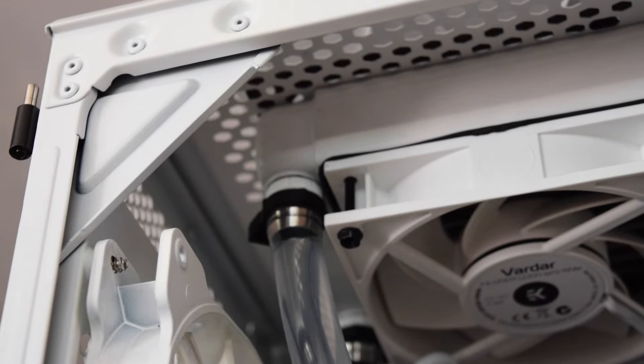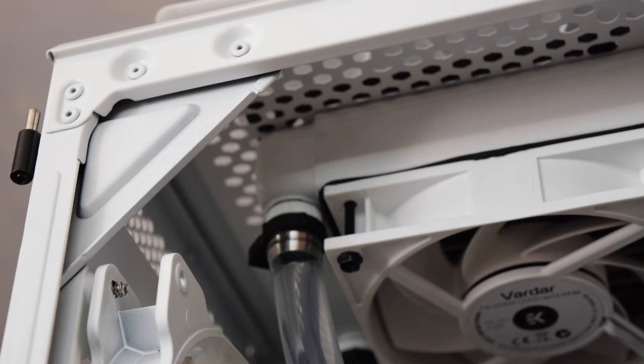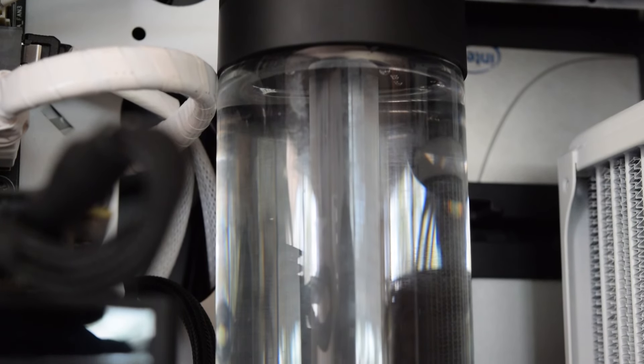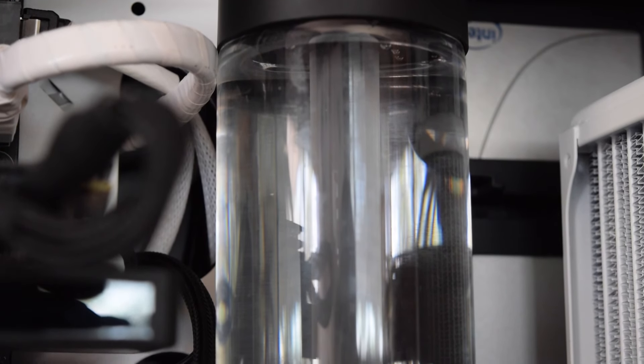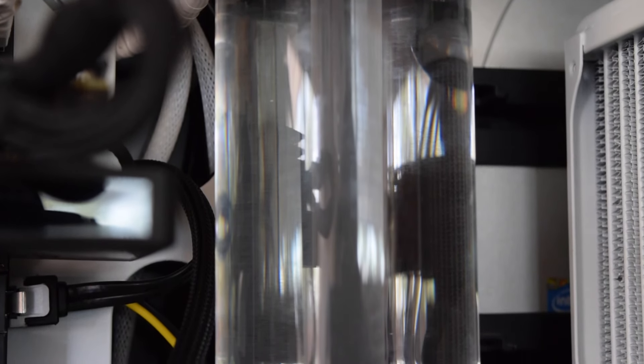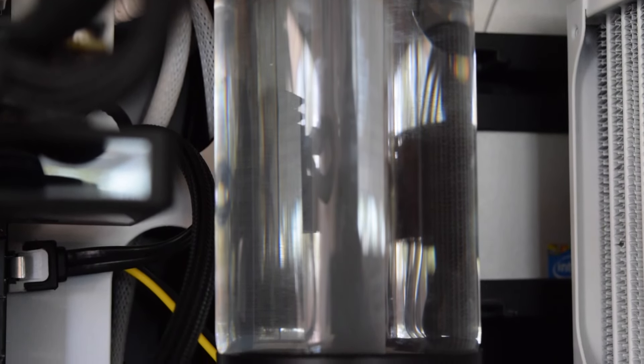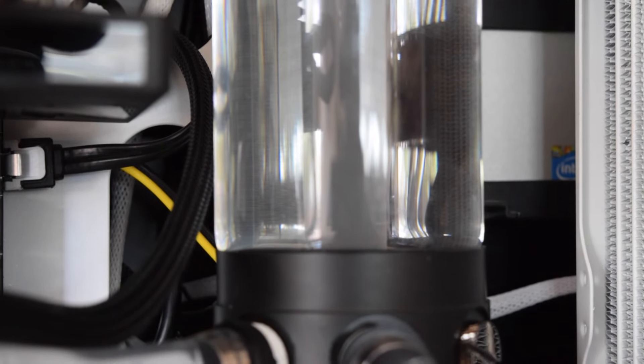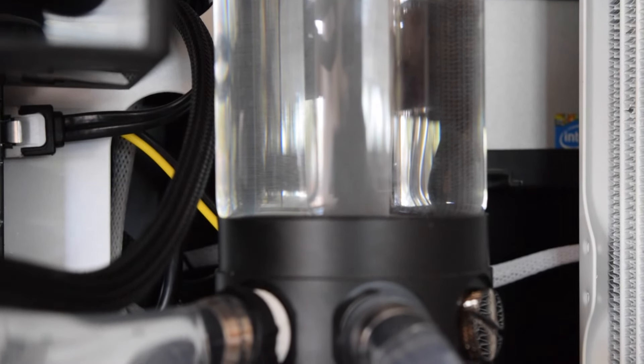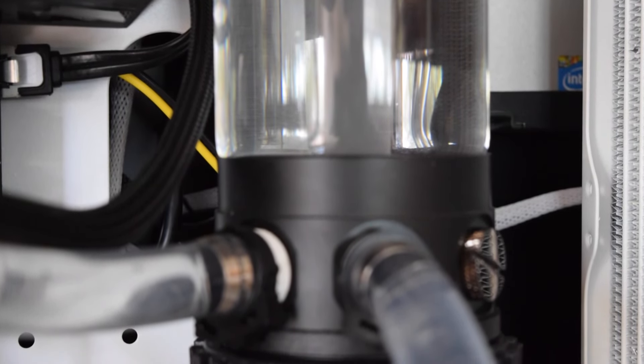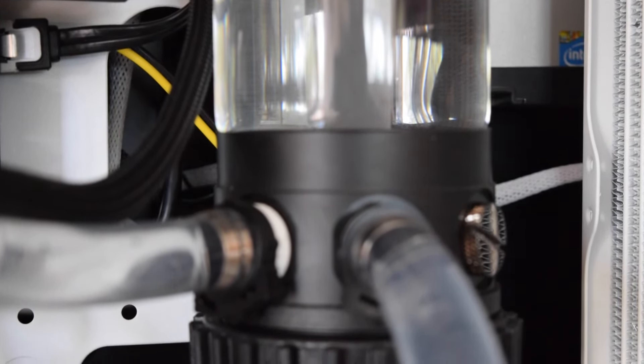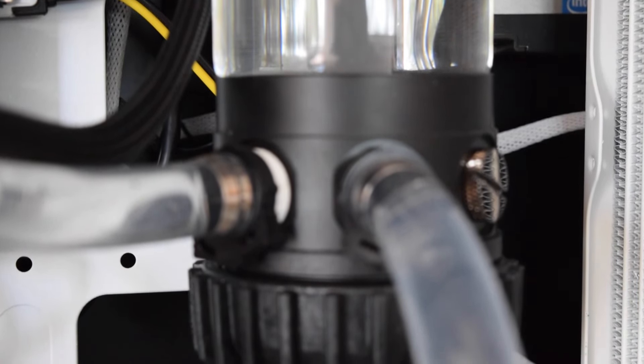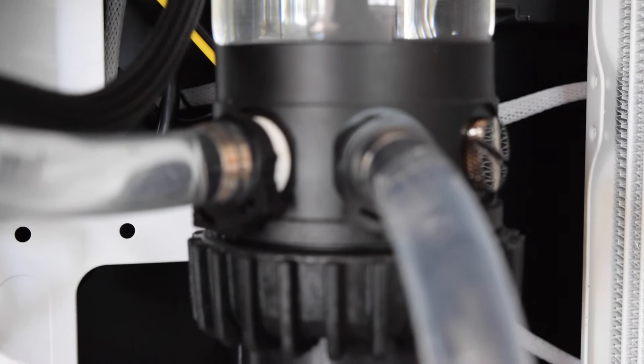But anyway guys, so right here at the top I put a 360 millimeter radiator, at the front I put a 240 millimeter radiator, and at the bottom I put a 120 millimeter radiator. And you can say wow that's an overkill - trust me, when it comes to water cooling nothing is overkill. That's what my friends say on Facebook.